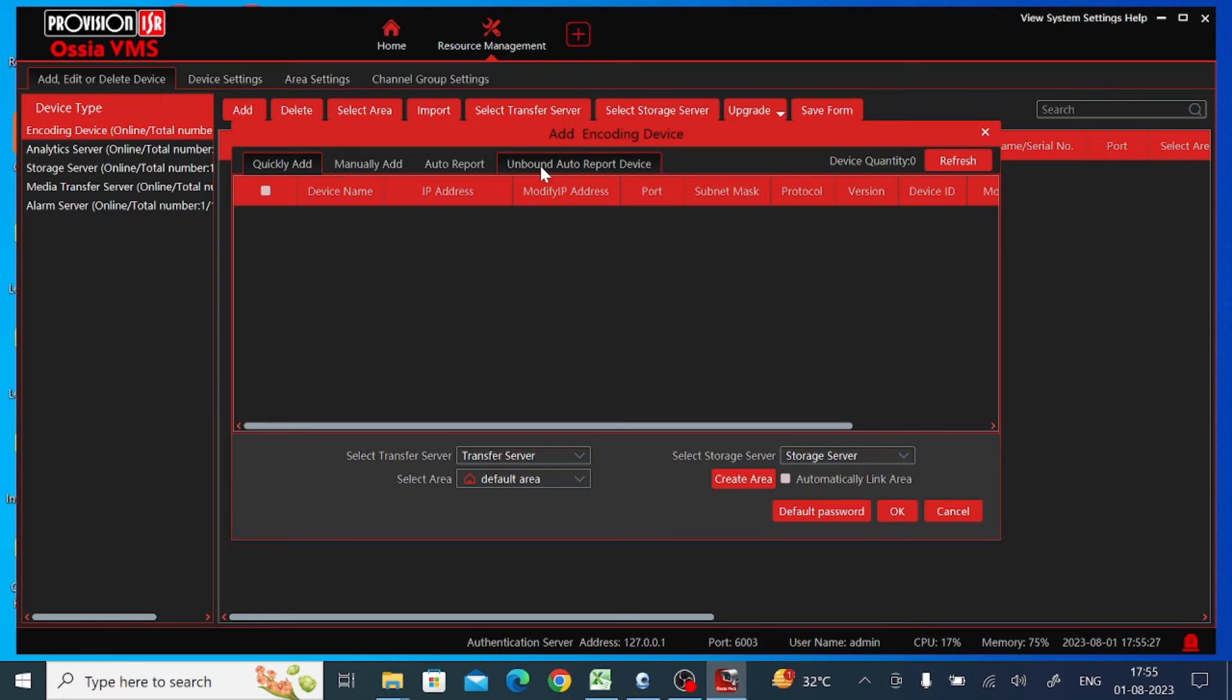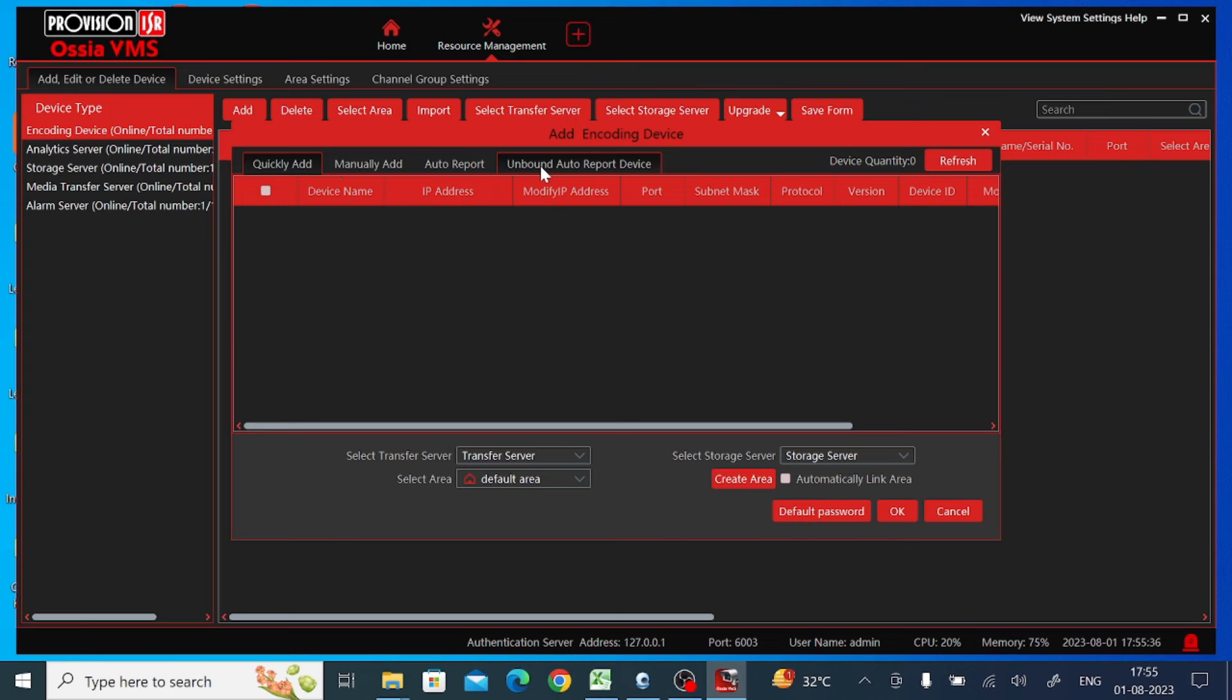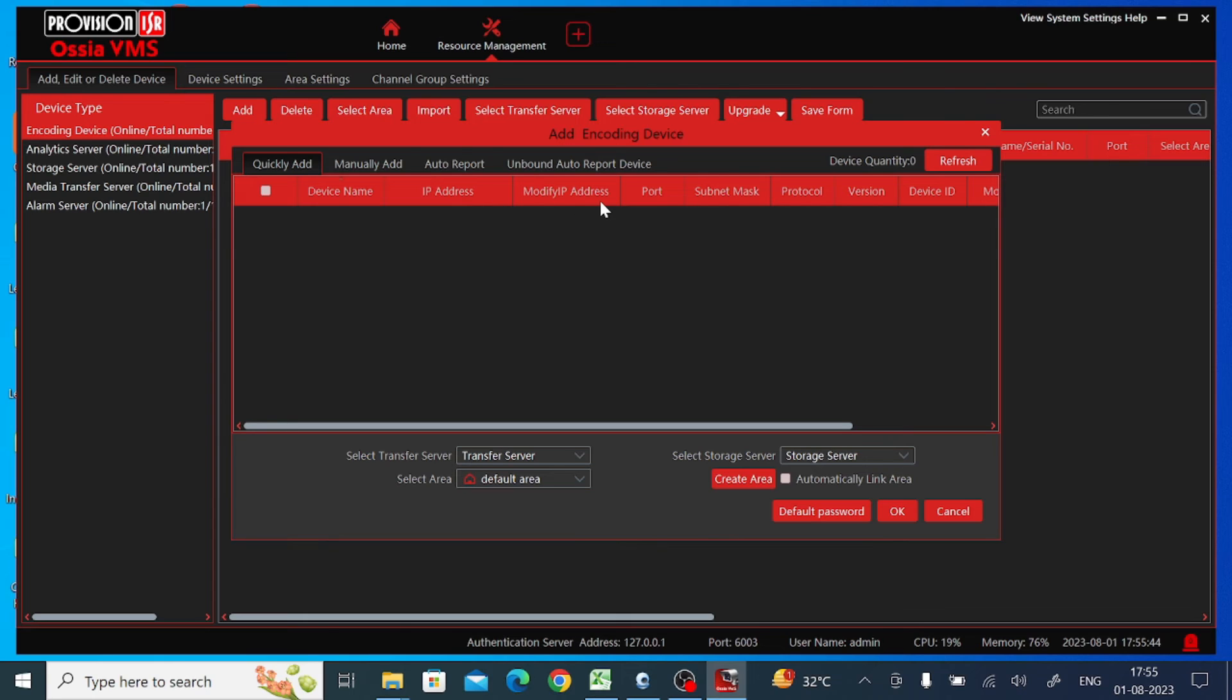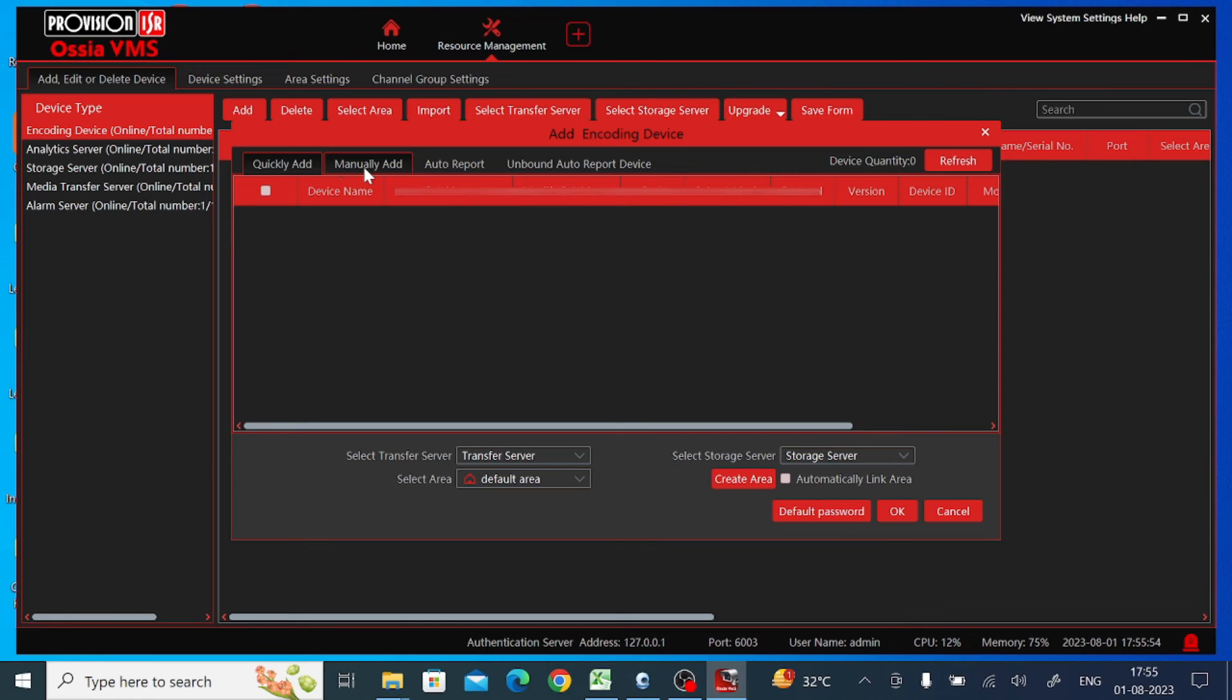If your DVR or NVR or IP device you are adding and your laptop or computer is connected to the same network, then you should click on 'Quickly add.' When you click on 'Quickly add,' name and IP address modify automatically. But if you want to add from a remote location or your DVR or device is on a remote location, then you should click on 'Manually add.'